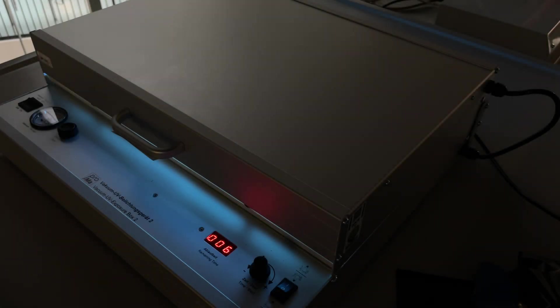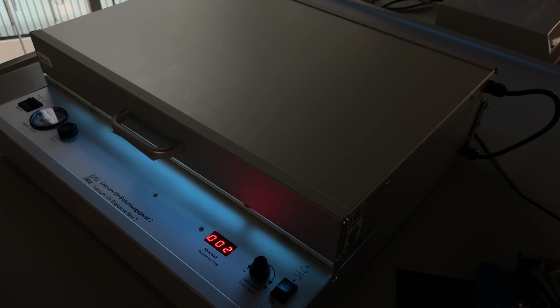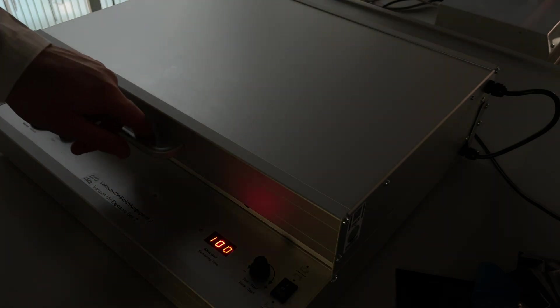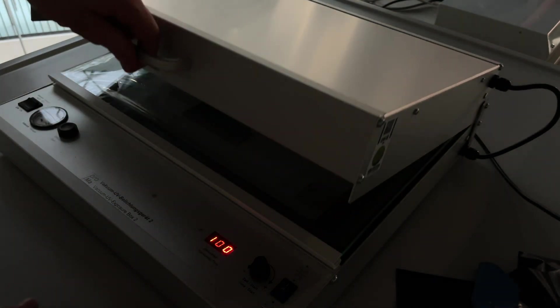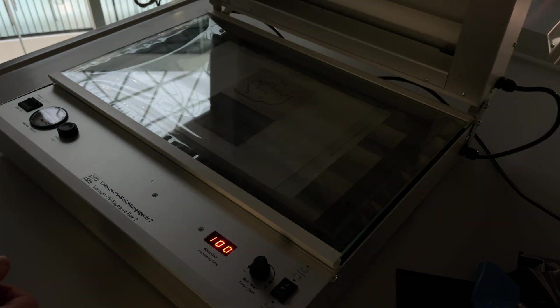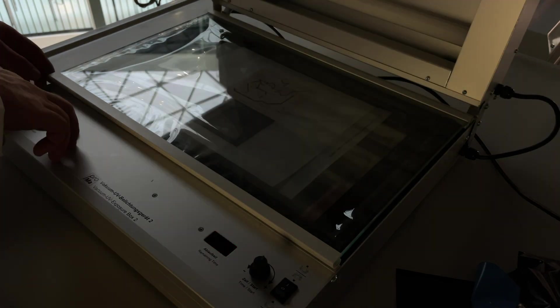The classical technology would be exposure using a film. So you have a UV light as you can see here and then you basically expose the film onto the photosensitive coating of the PCB and then you can go for etching after development.